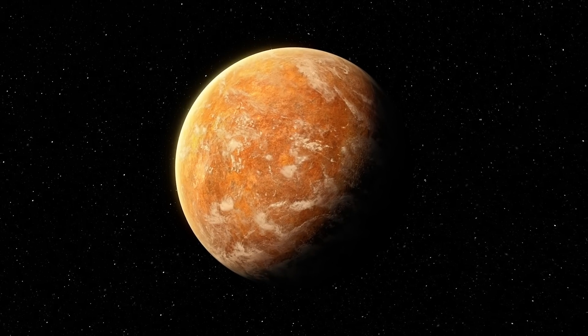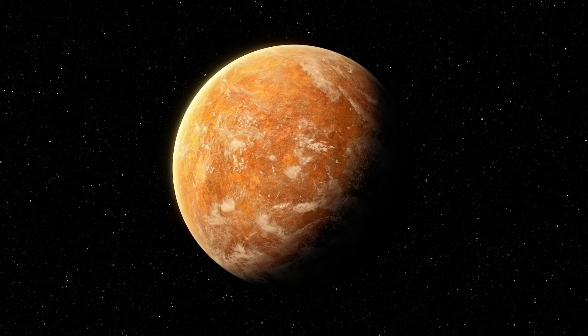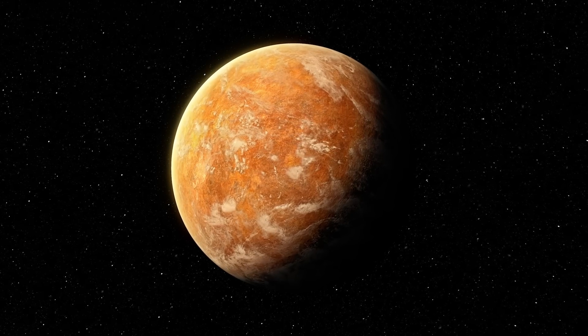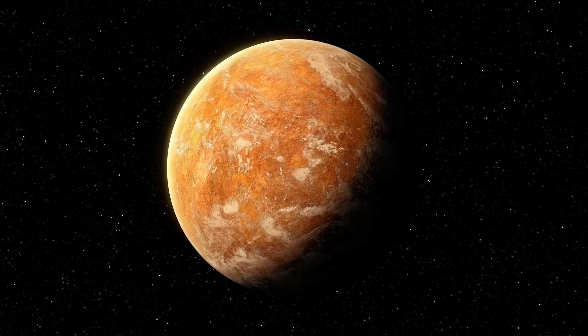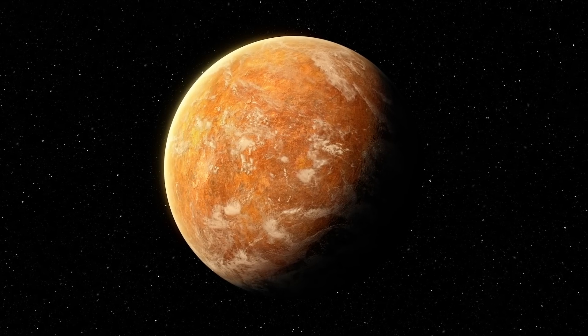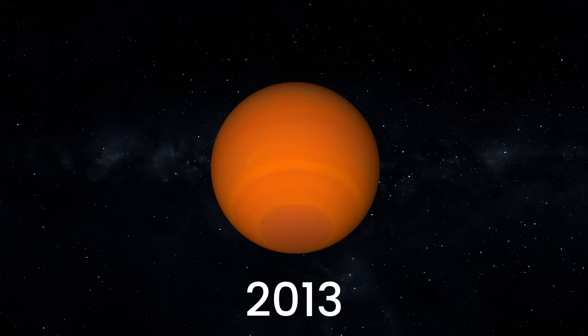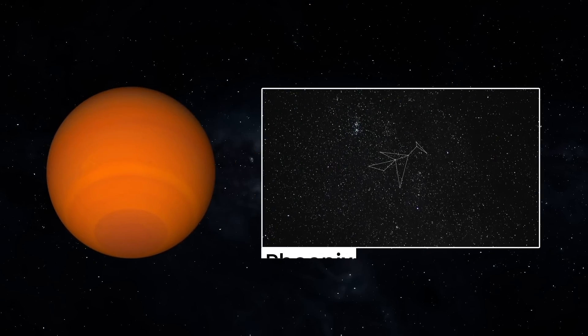Following this, the telescope shifted its gaze towards the very distant WASP-96b exoplanet and immediately delivered stunning results. Astronomers discovered the planet back in 2013 in the constellation Phoenix.